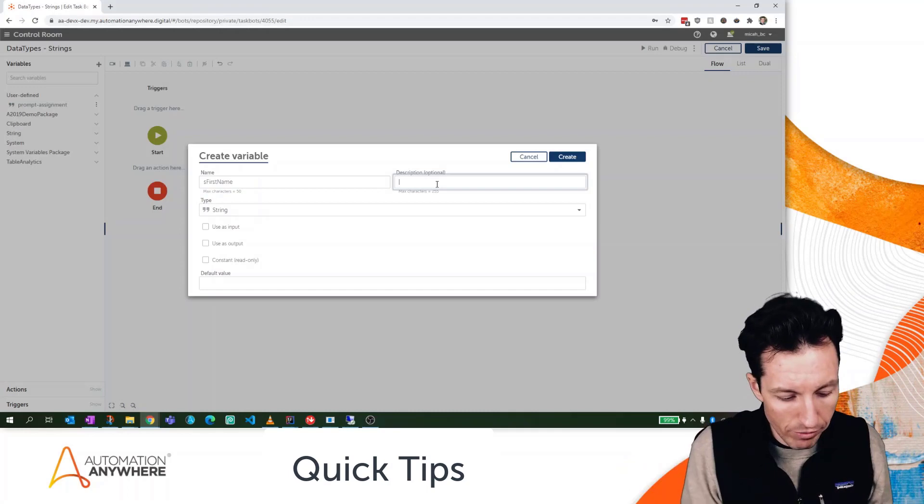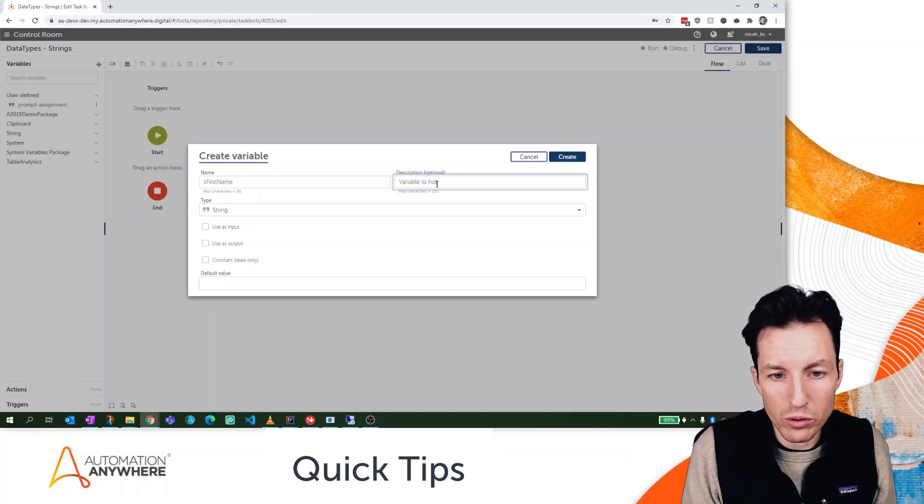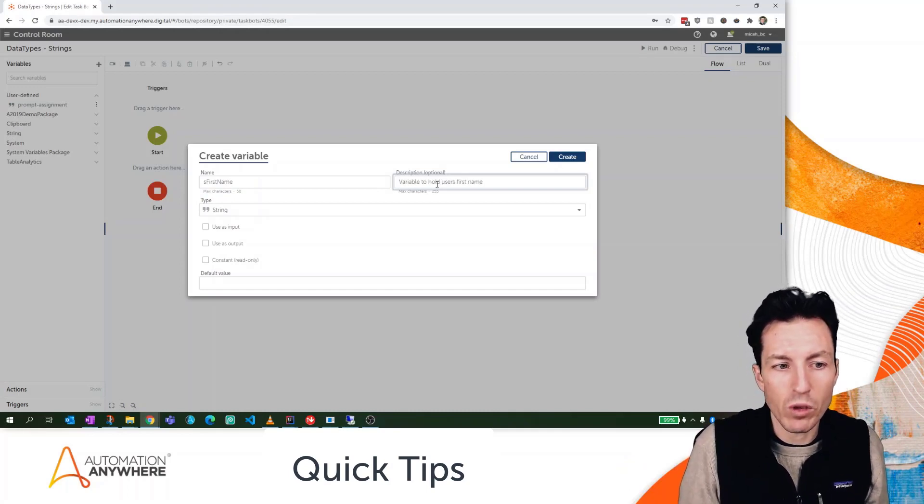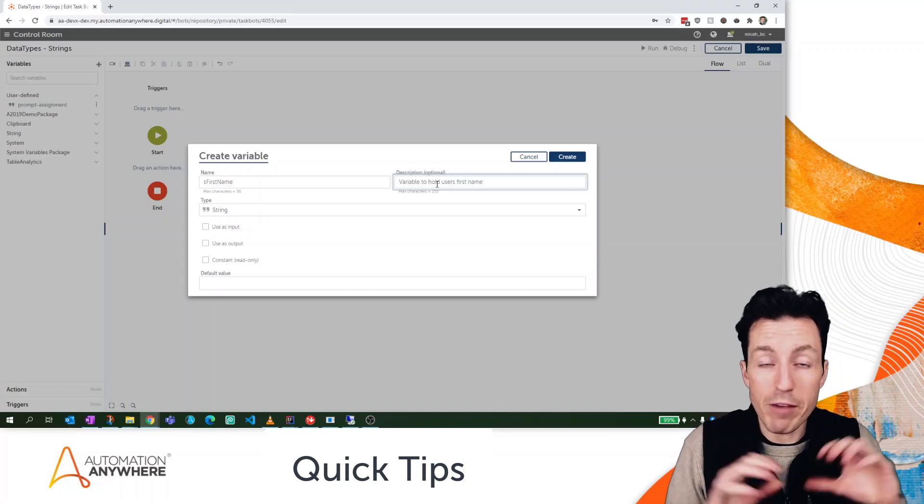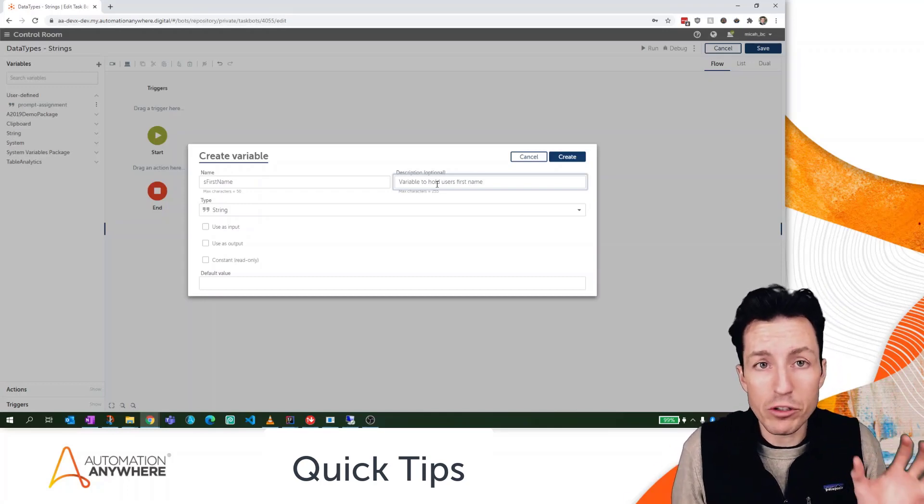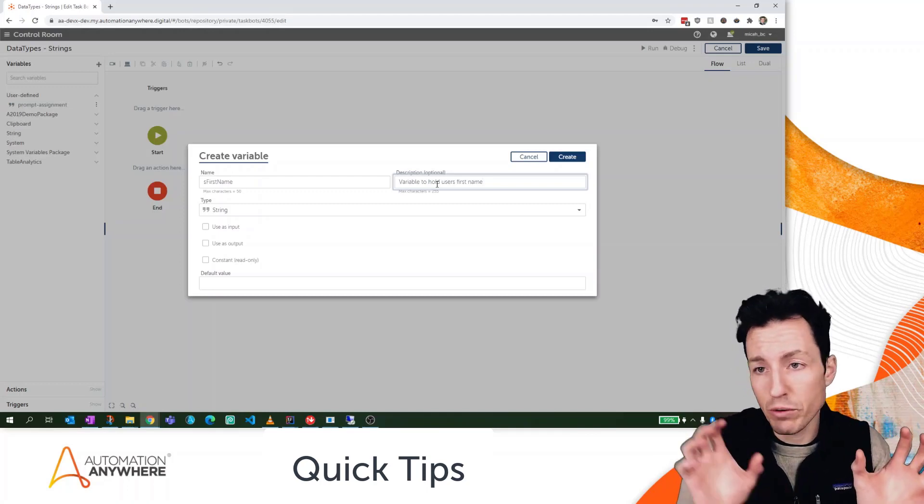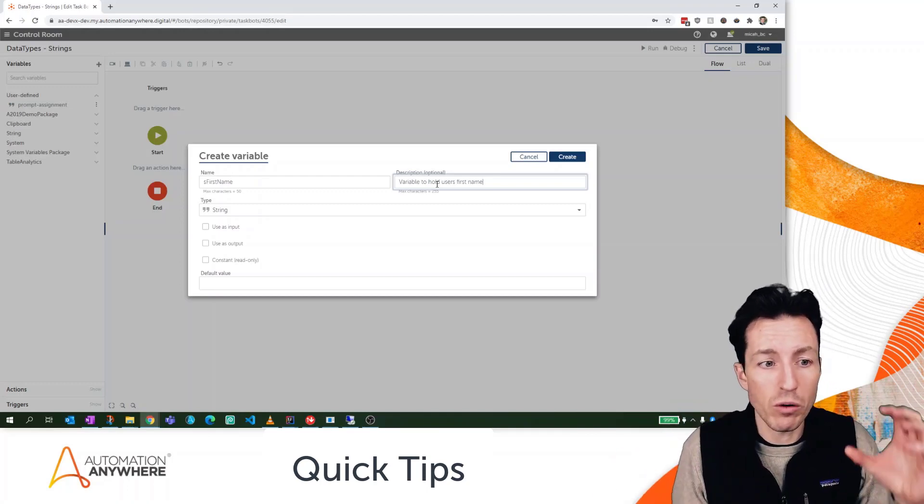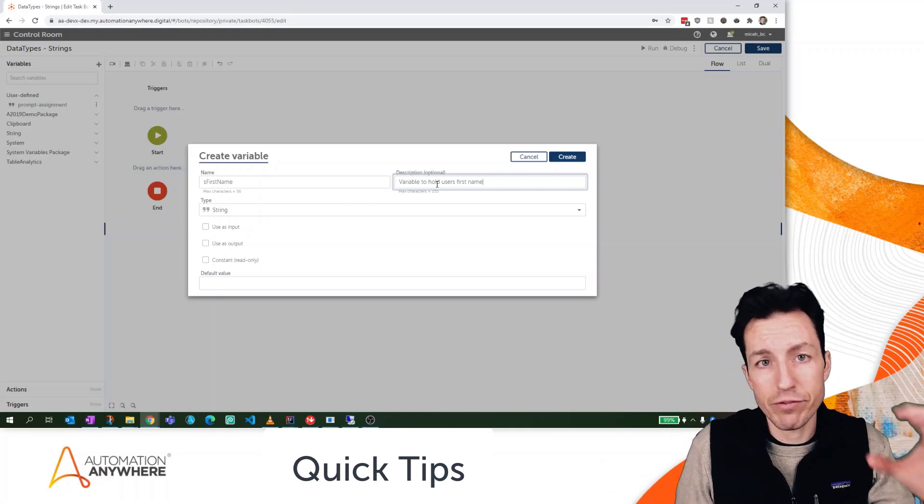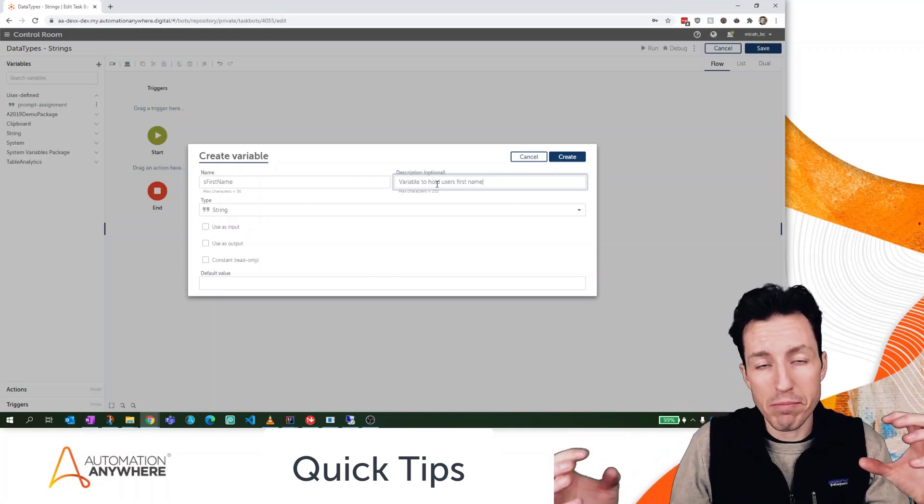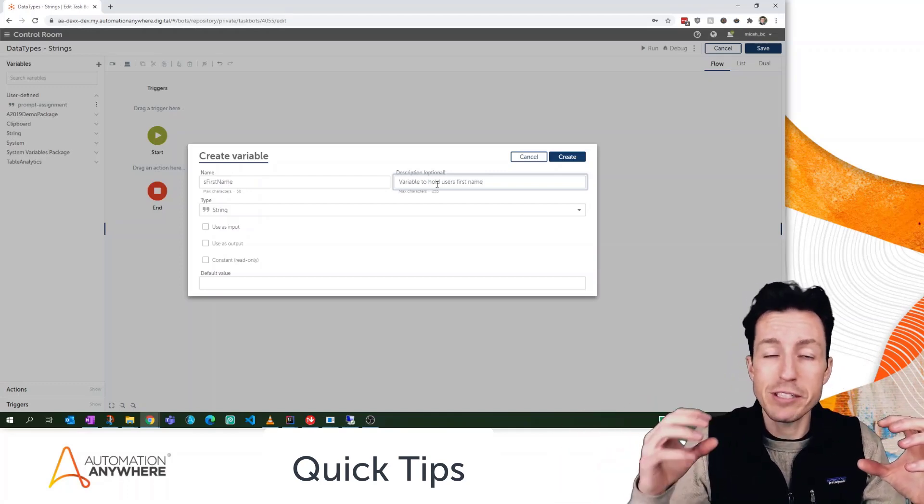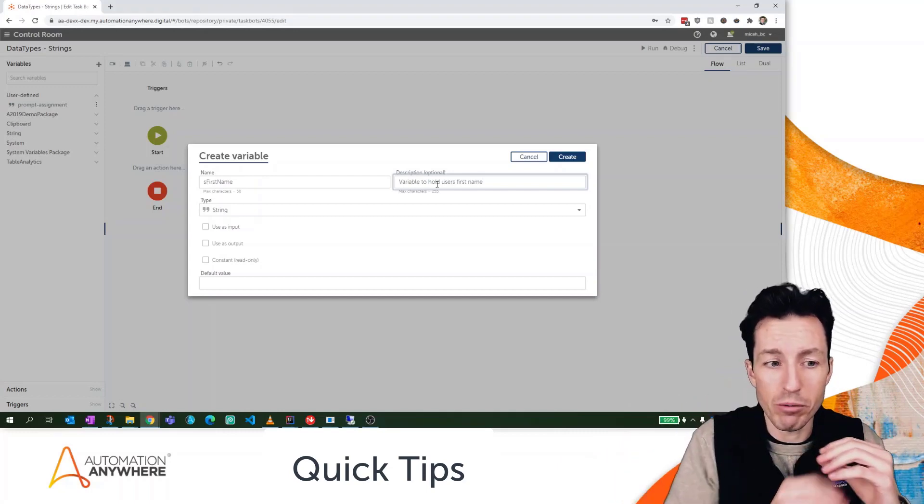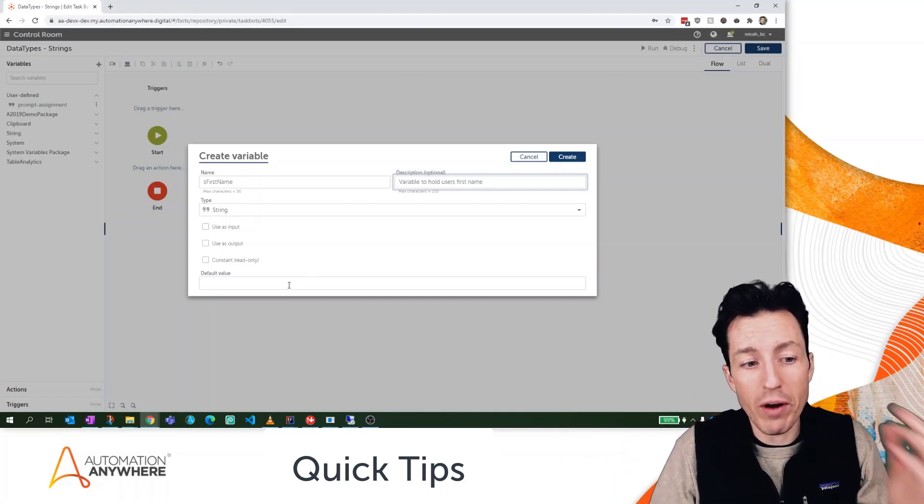It's a lowercase value to prefix my data type, camel case naming for each word capitalized followed by lowercase letters. I can give my first name a description here, whatever I want: 'Variable to hold user's first name.' When we think of these variables, if you're not familiar with variables, a variable is really a reference to a specific piece of data. So I'll call the reference sFirstName, but when I use it within my bot, it's going to actually refer to whatever data is stored inside of that variable.